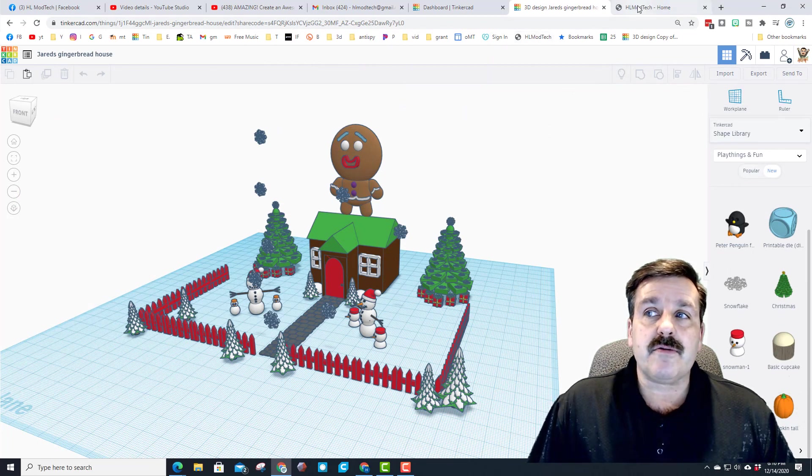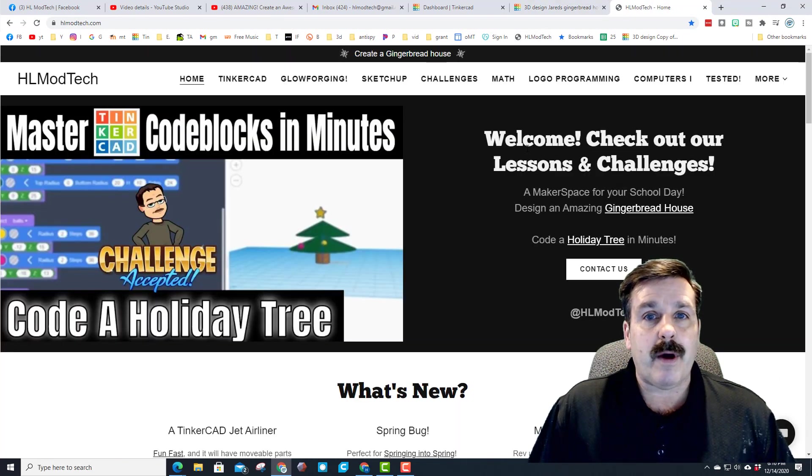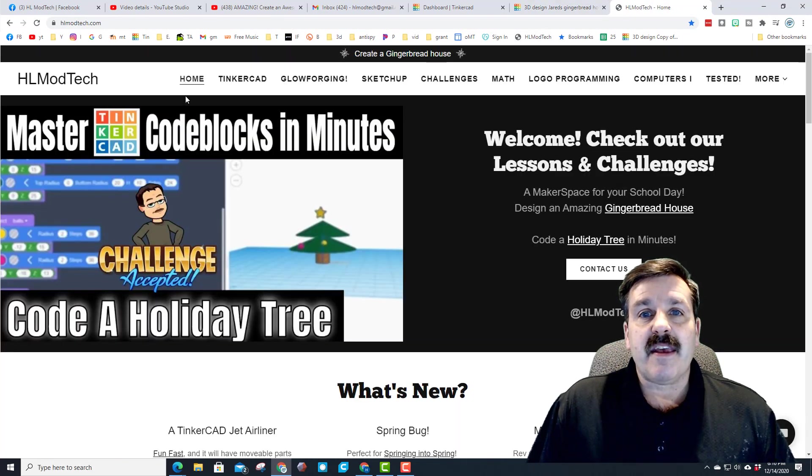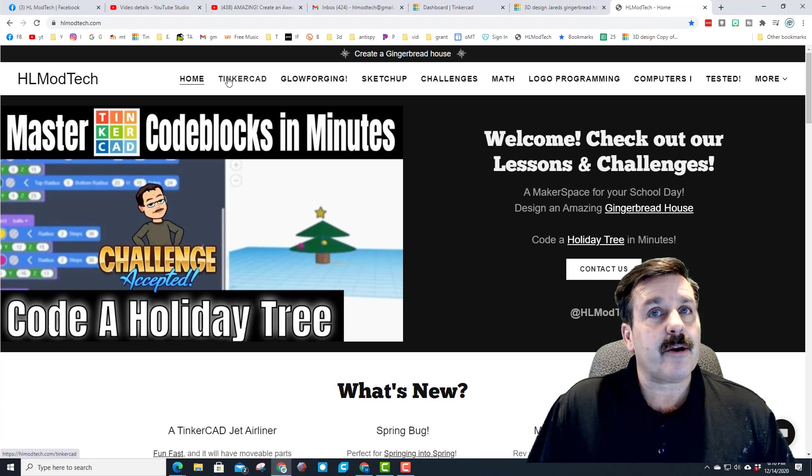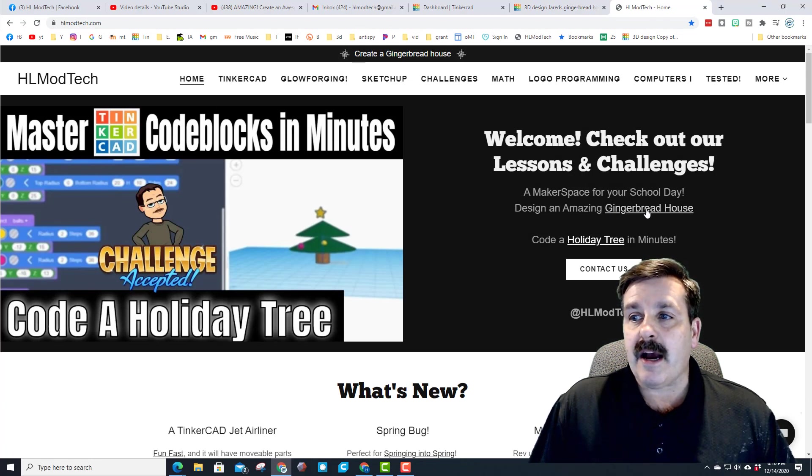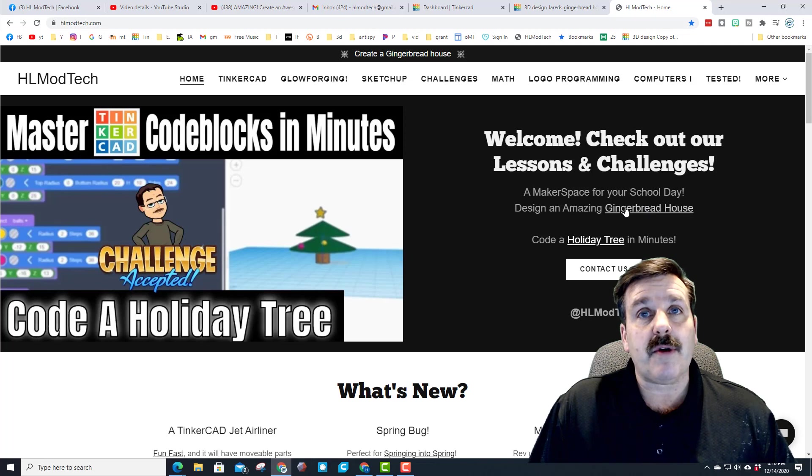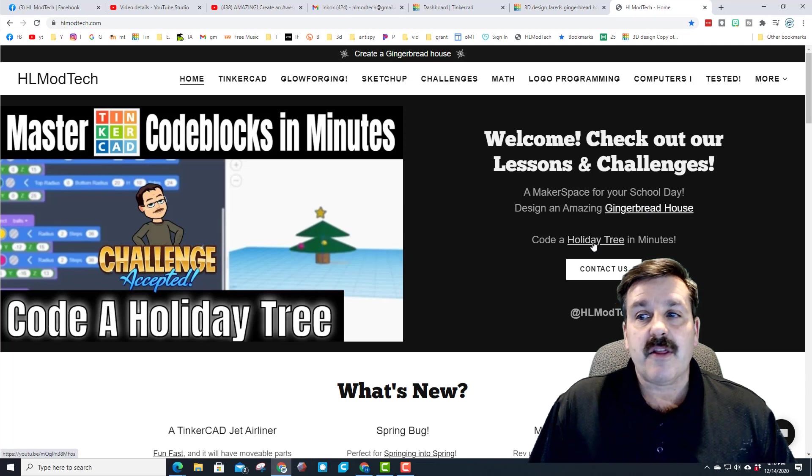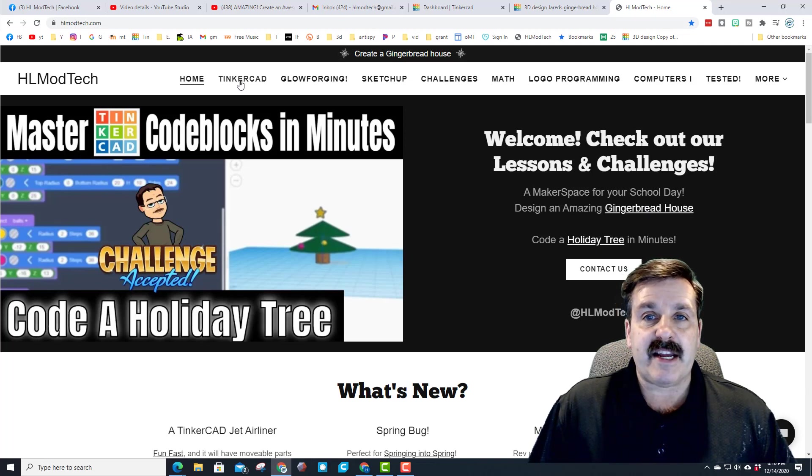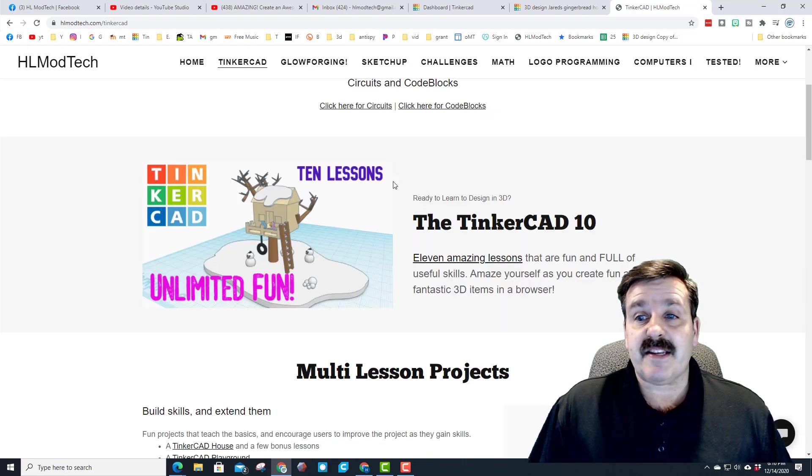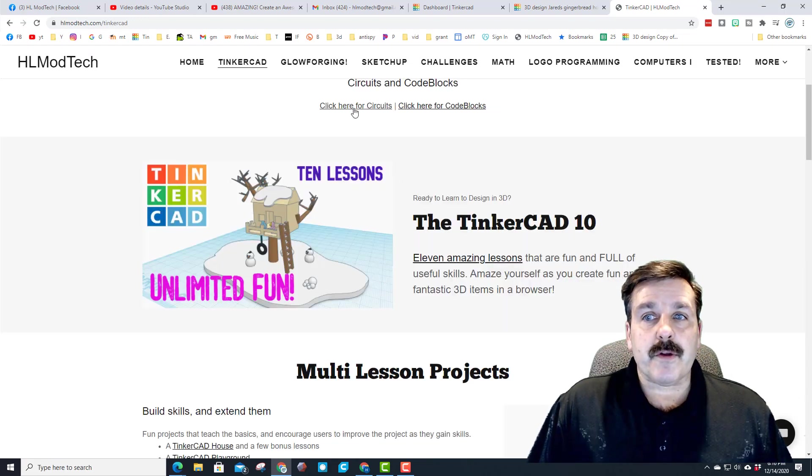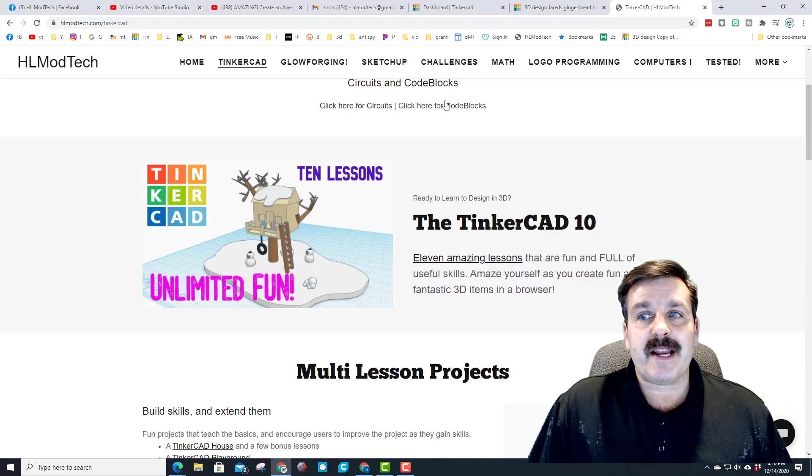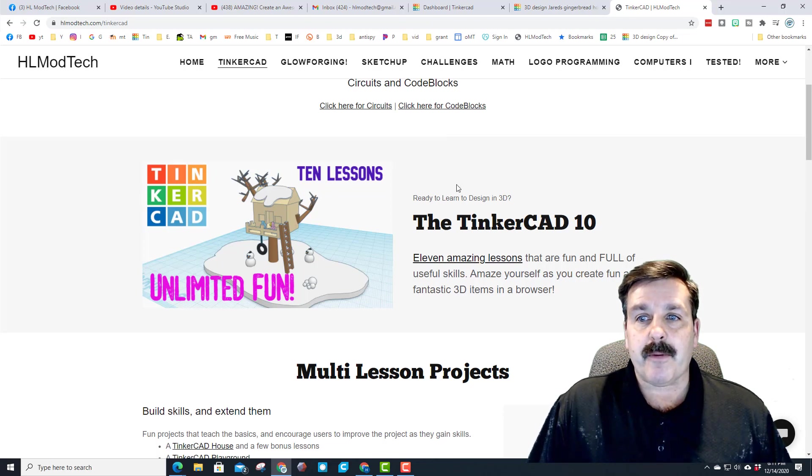You can also just visit the HL ModTech website. If you go here you'll notice there's an entire page dedicated to Tinkercad. Right now we are showcasing the gingerbread house. There's also a code blocks holiday tree.